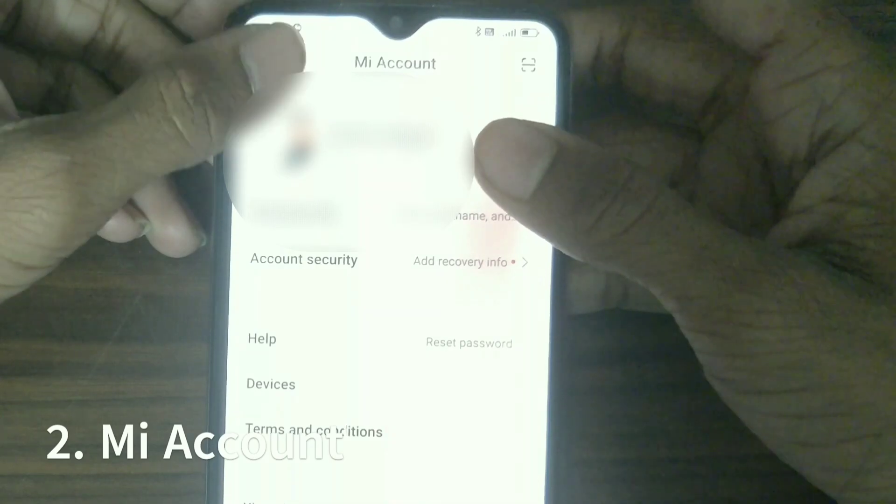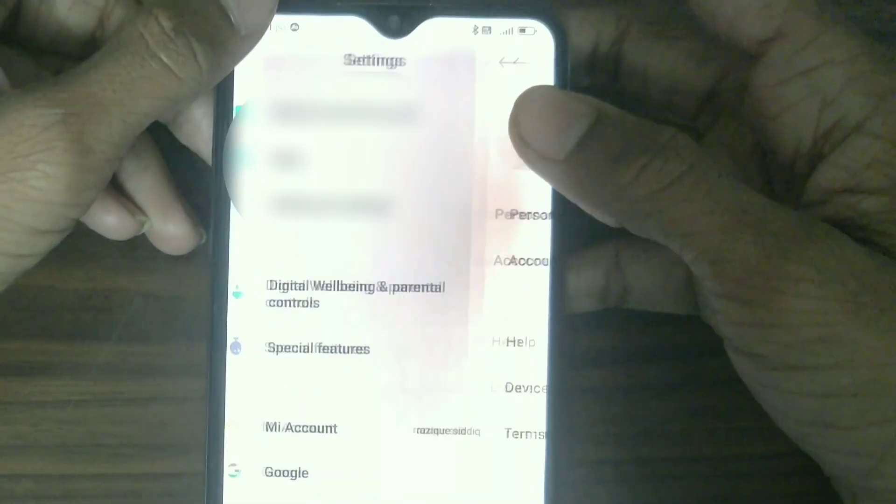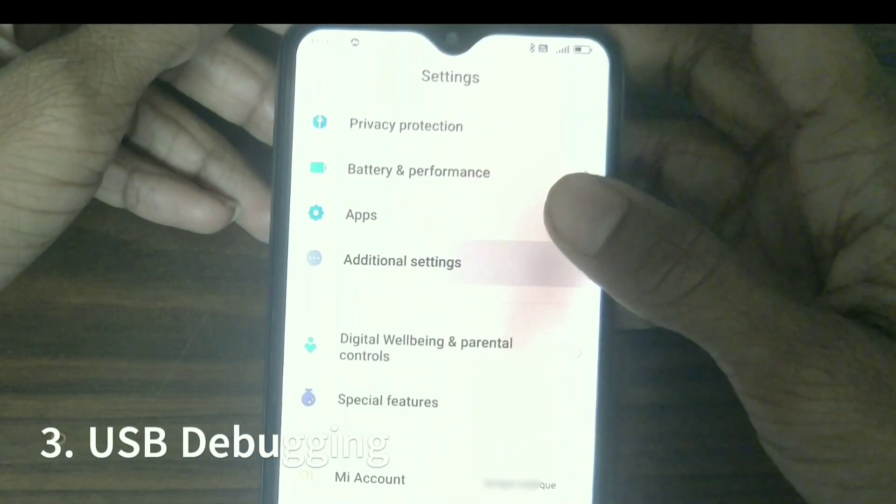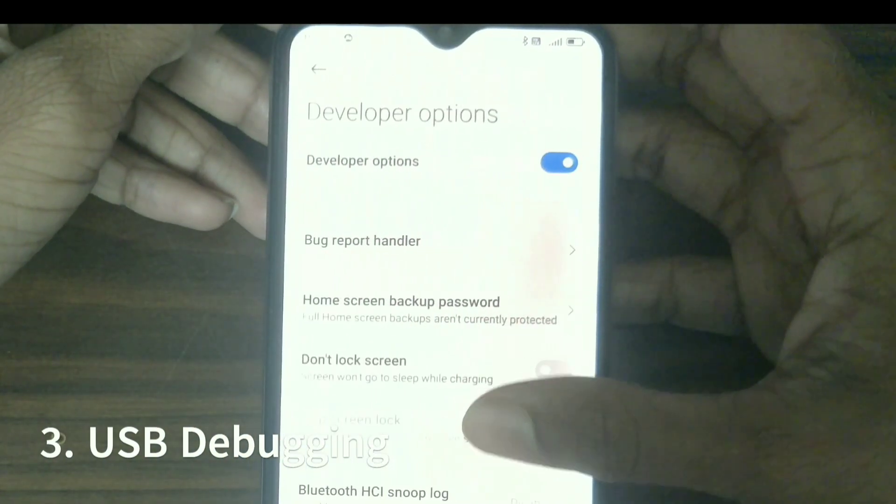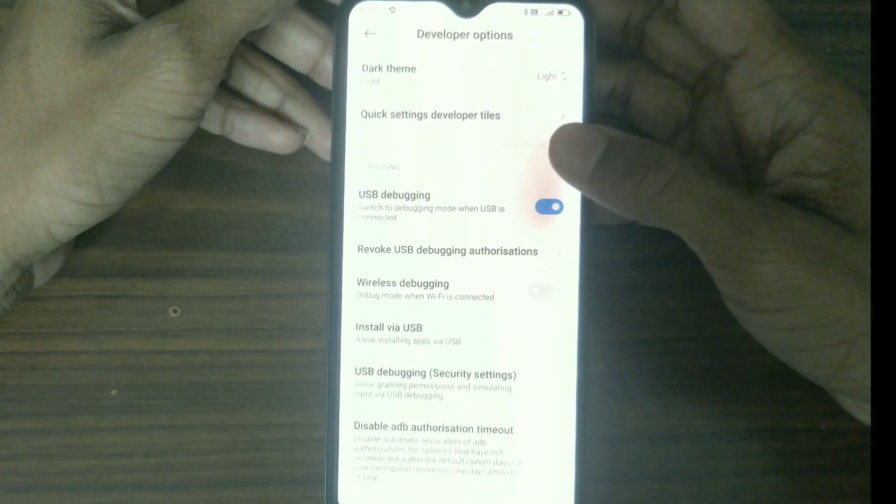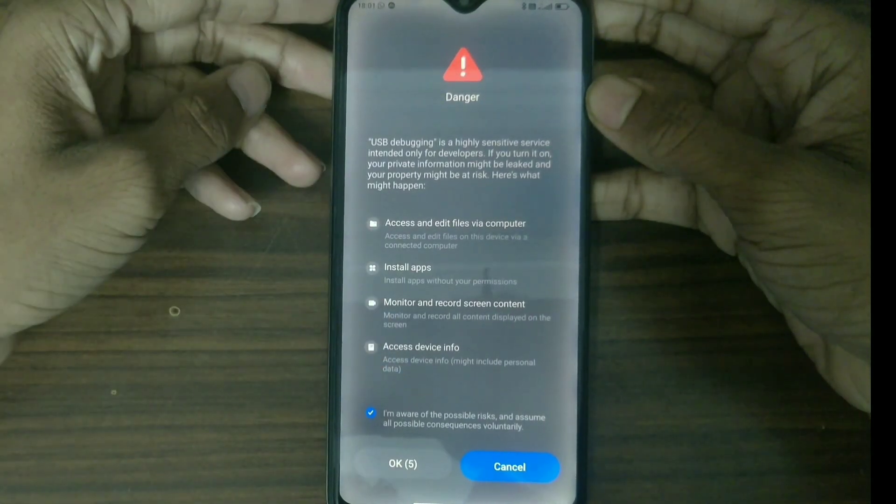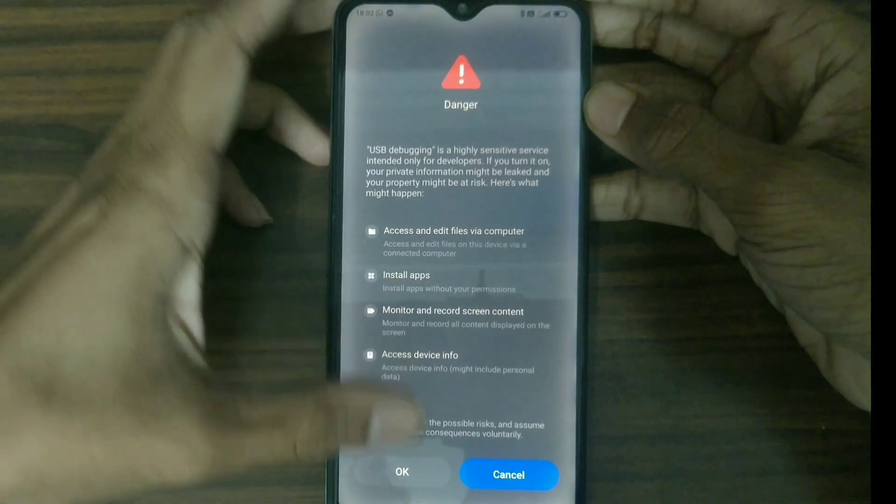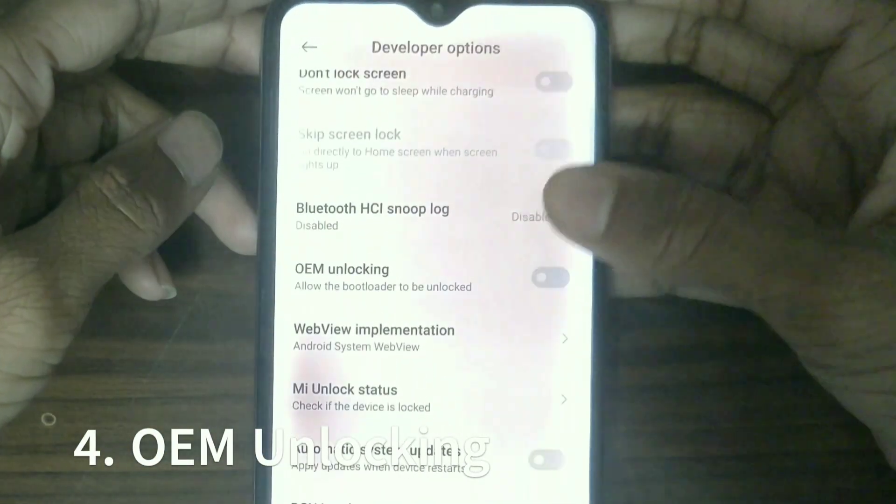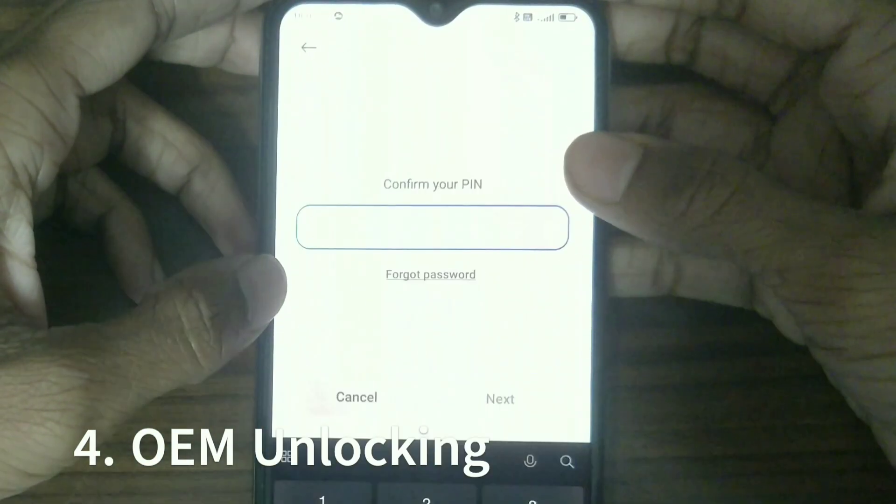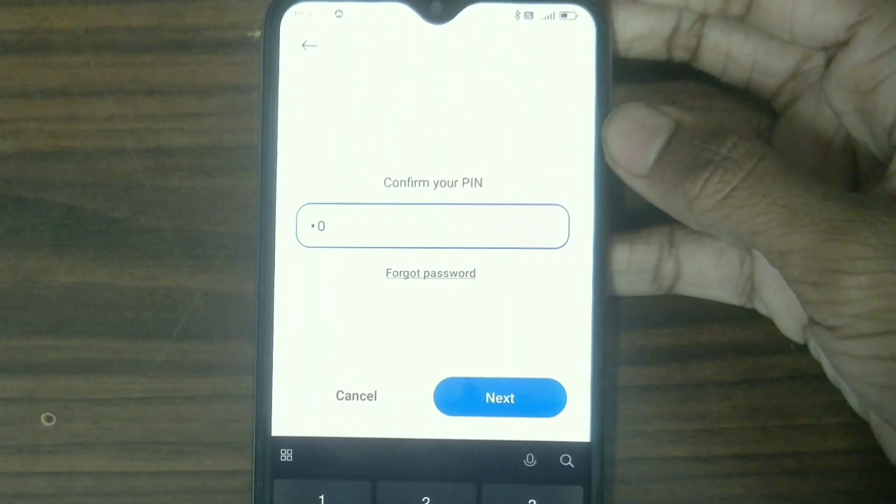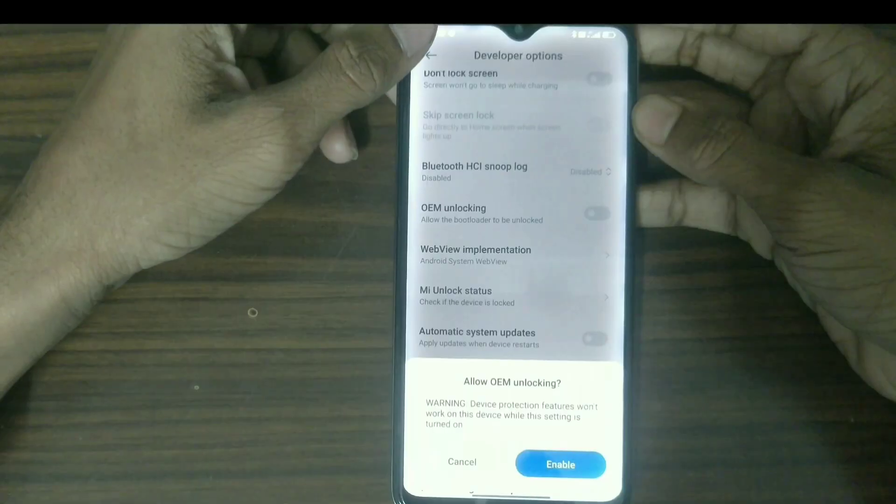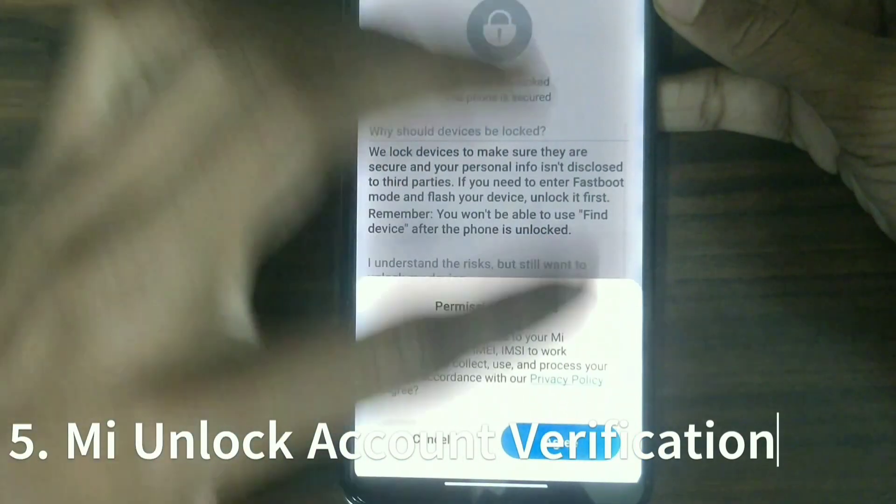Turn on USB debugging, turn on OEM unlocking, and add your account and device to miunlock.